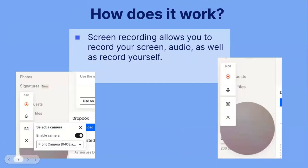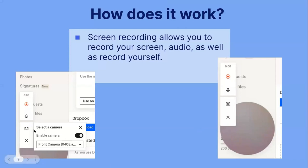Screen recording allows you to record your screen, audio, as well as record yourself. If you select screen record, you will see this option pop up. This is where you start and stop the recording, and this is the indication for if it's picking up on your audio and your mic — you can turn it on and off. This is the camera button, which if you turn it on, you will see yourself in a circle. You also have the option to select a front or back camera depending on which device you're using.